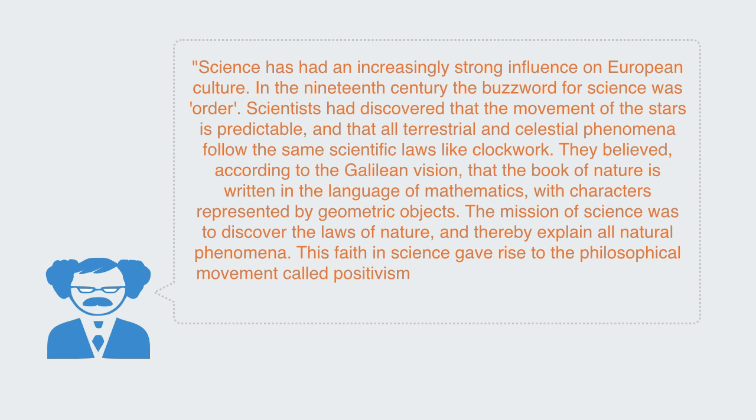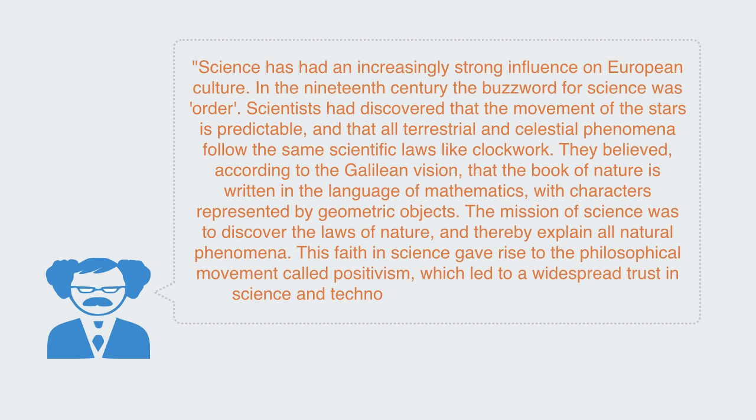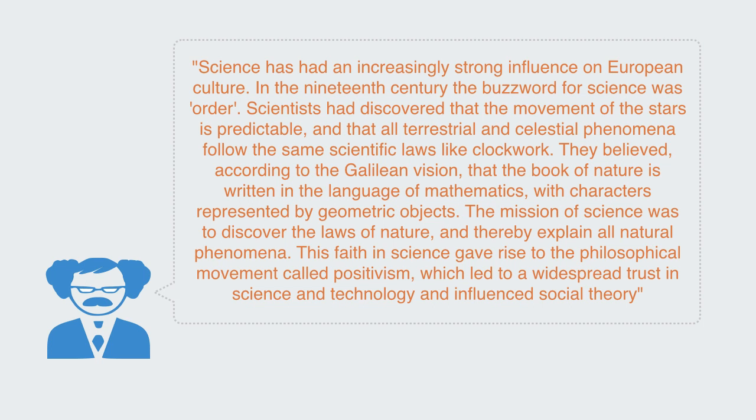They believed, according to the Galilean vision, that the book of nature is written in the language of mathematics with characters represented by geometric objects. The vision of science was to discover the laws of nature and thereby explain all natural phenomena. This faith in science gave rise to the philosophical movement called positivism, which led to a widespread trust in science and technology and influenced social theory.